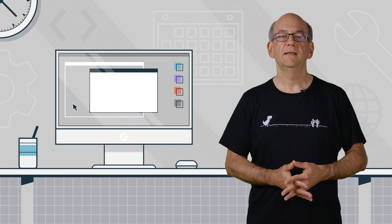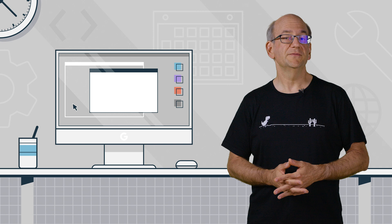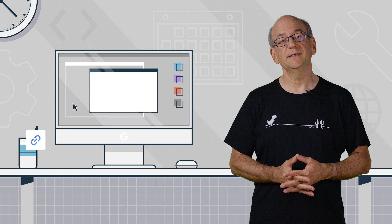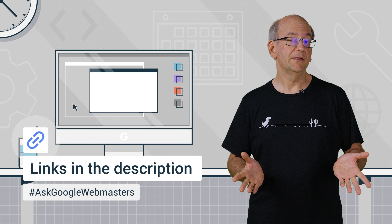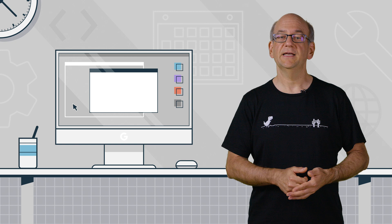I hope you found this answer useful. If there's anything else we can answer for you in short video form, please send us your questions using the Ask Google Webmasters hashtag on Twitter, so that we can include them in one of the future videos. To stay in the loop, make sure to subscribe to the channel, and see you next time.